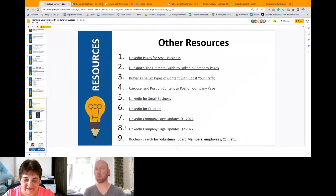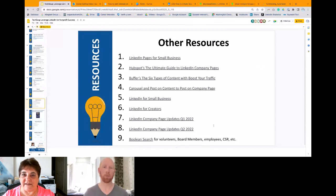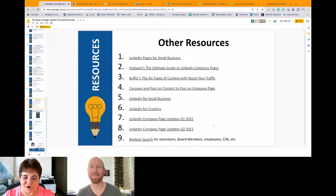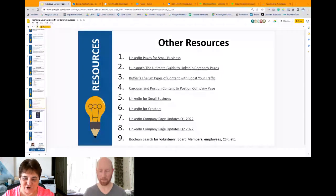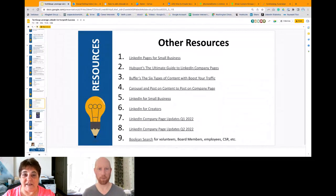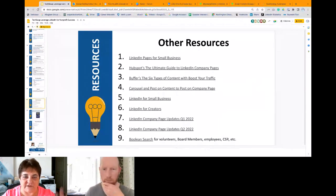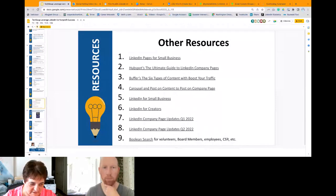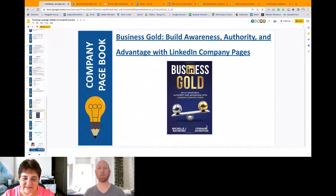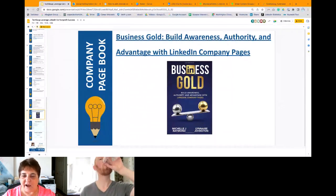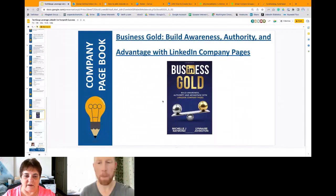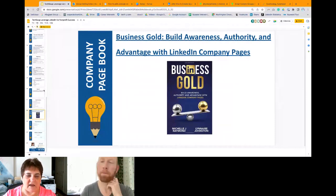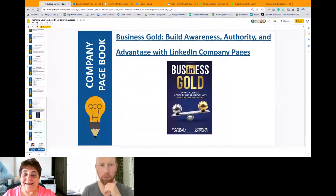And number eight is LinkedIn company page updates, Q222. Guess what? That happened this morning. This person did this at seven o'clock time this morning. I rolled out of bed to specifically watch what the company updates were. So she already posted it on YouTube, and I was able to post it right here. Now, the biggest thing is a Boolean search. So if you want to find volunteers, board members, employee, corporate social responsibility people, fundraisers, whatever it may be, just Boolean search, you can look for people on LinkedIn, or you can look for people on Google for LinkedIn. So Michelle Raymond is in New Zealand, and she wrote a book with Linaire Johnson, who's in Australia, and this is the book that talks about LinkedIn company pages. So I've referenced Michelle in the previous slide, a couple of the links. She's just fabulous. If you follow her with good trading company, you will learn an awful lot about company pages. She's the queen.